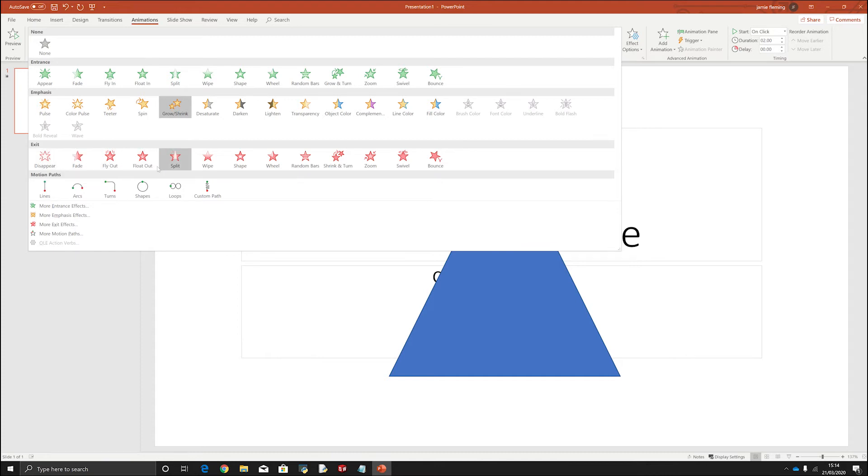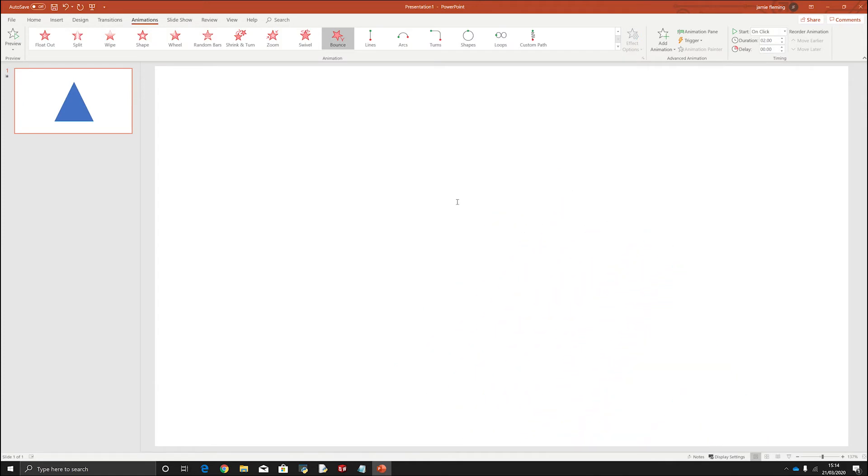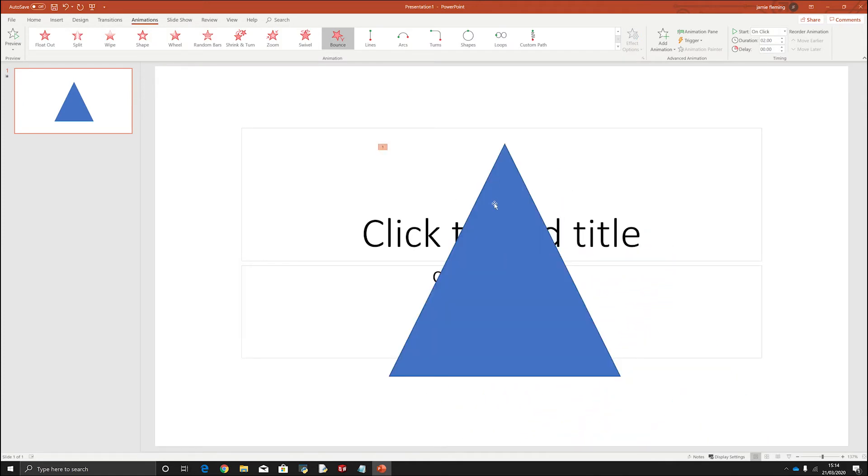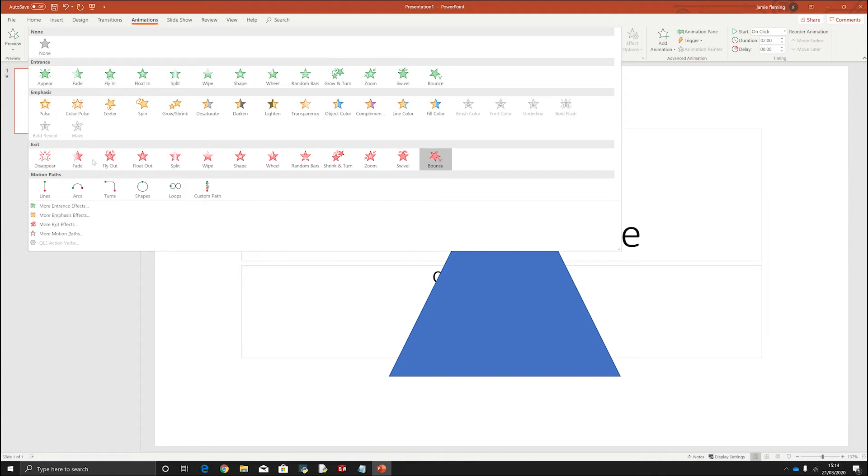The red ones are exit. Now these are used if you want something to leave your animation. So it means that it is already on the screen and you want it to disappear afterwards. So you can see that they are split into their three sections here. These are the three main ones that you'll use.